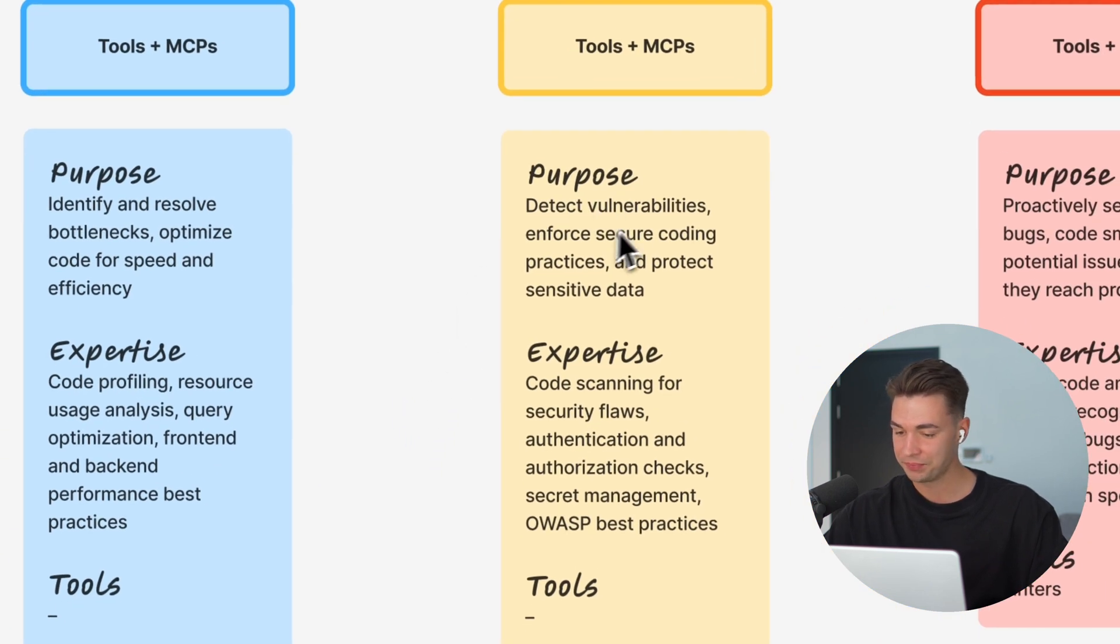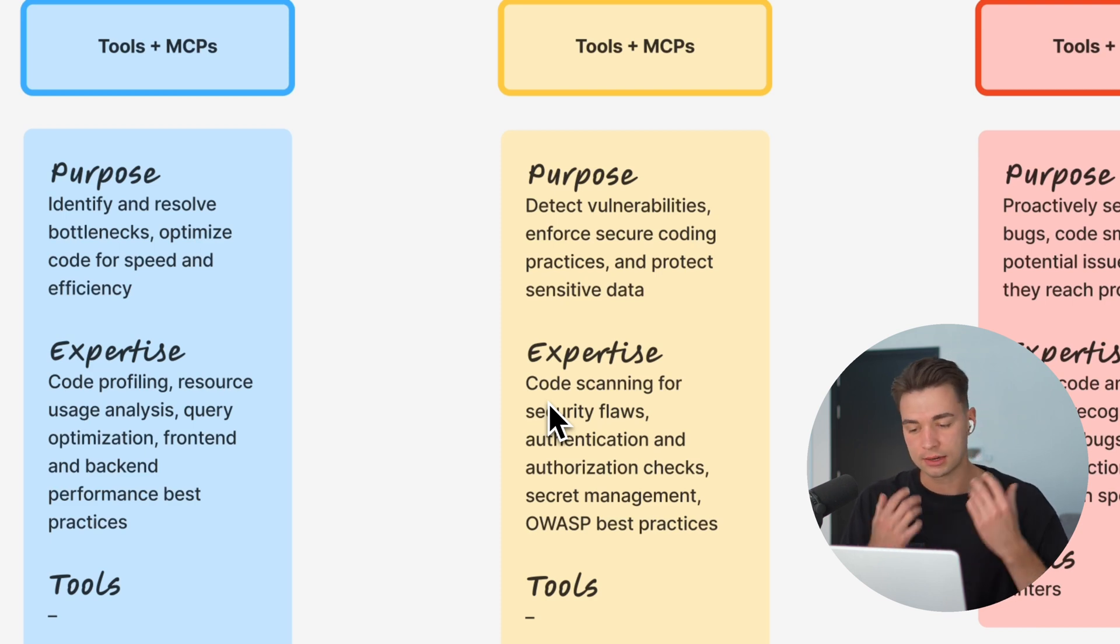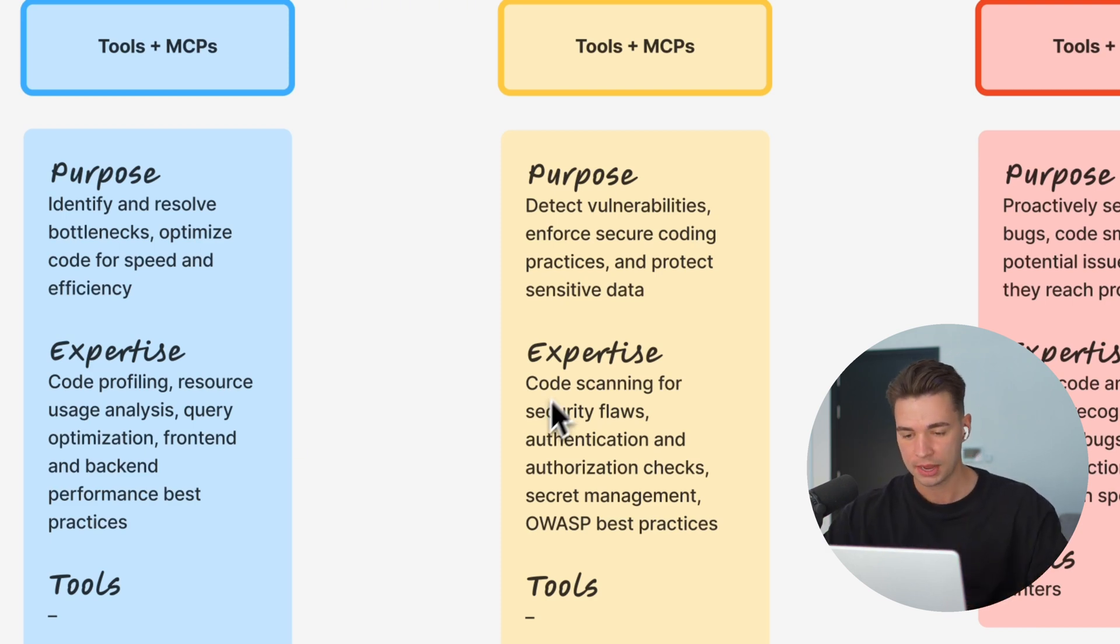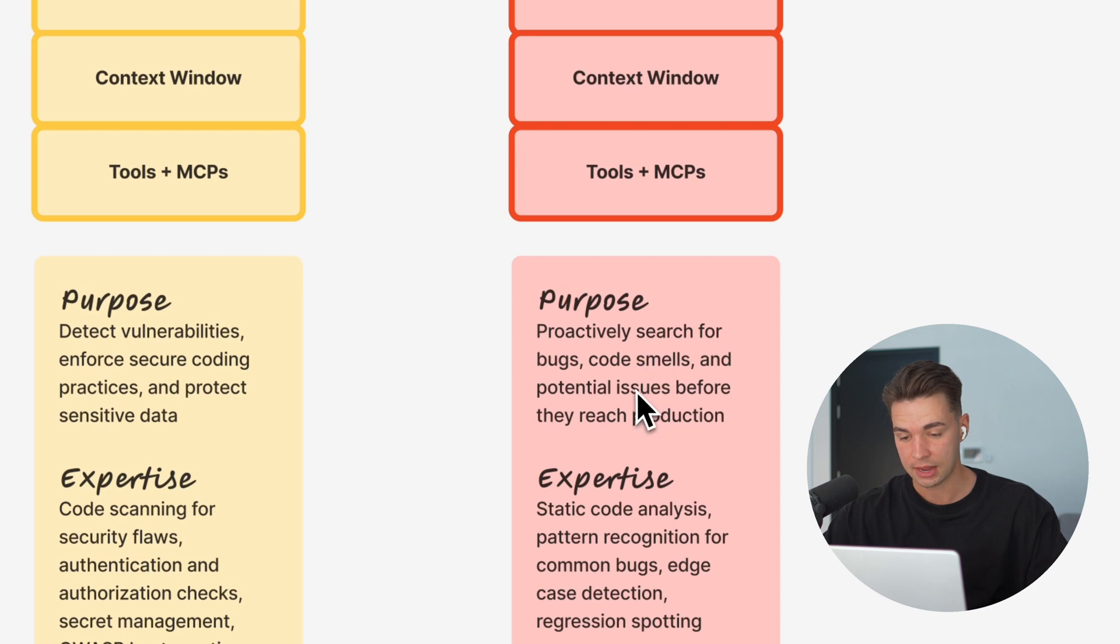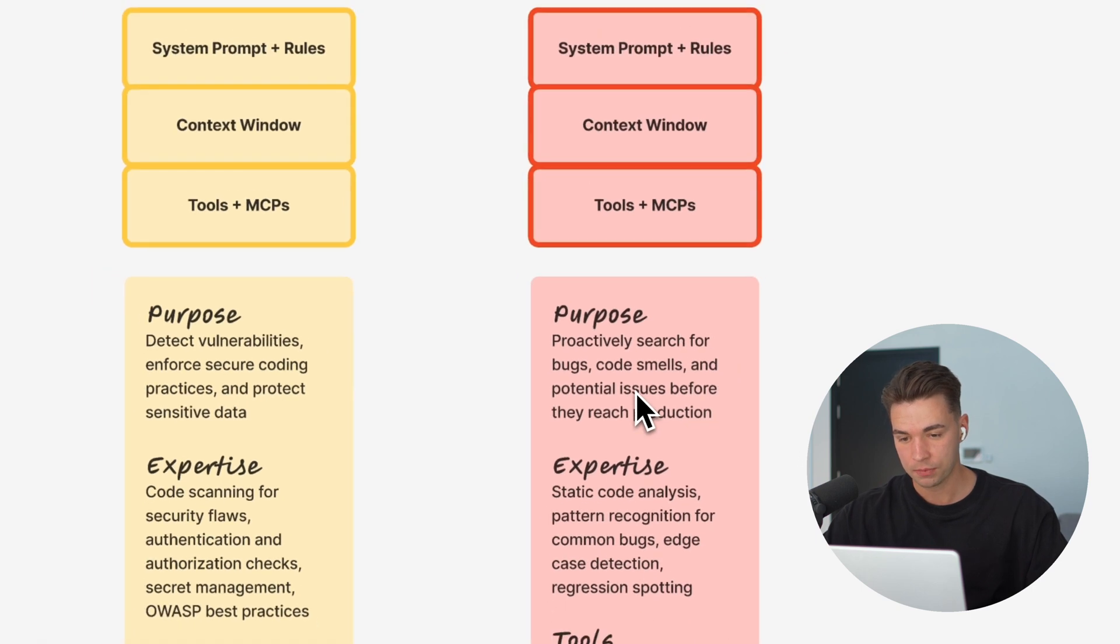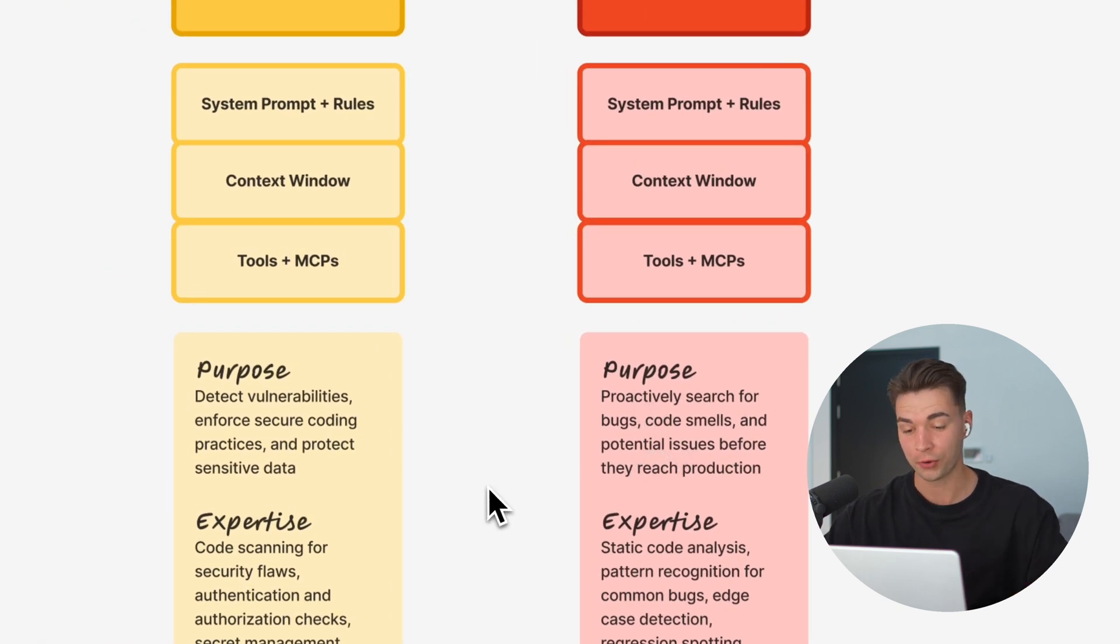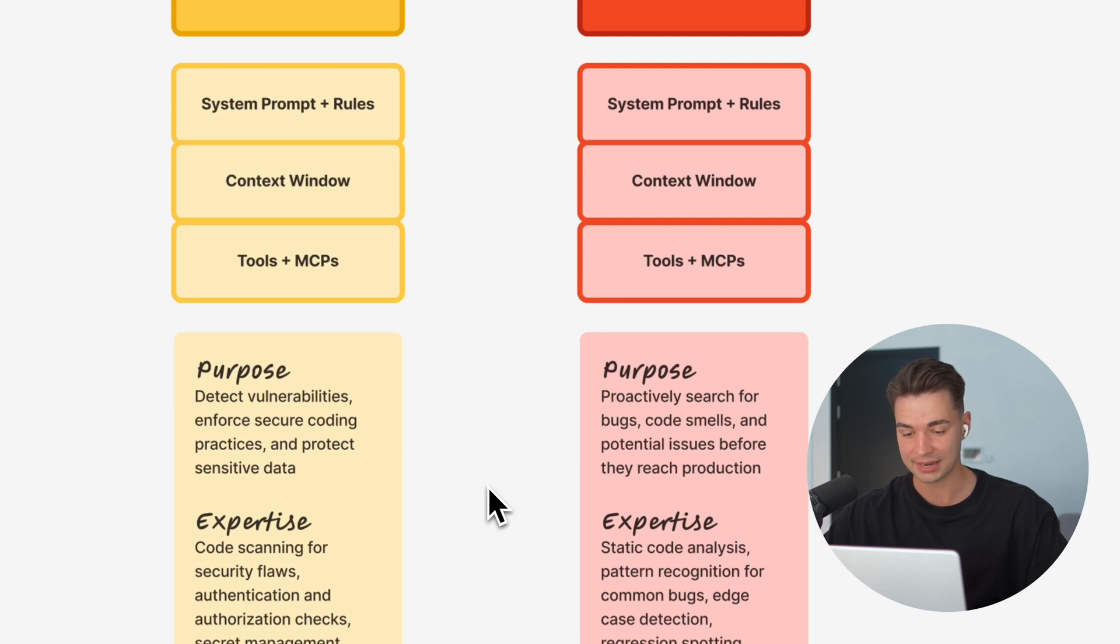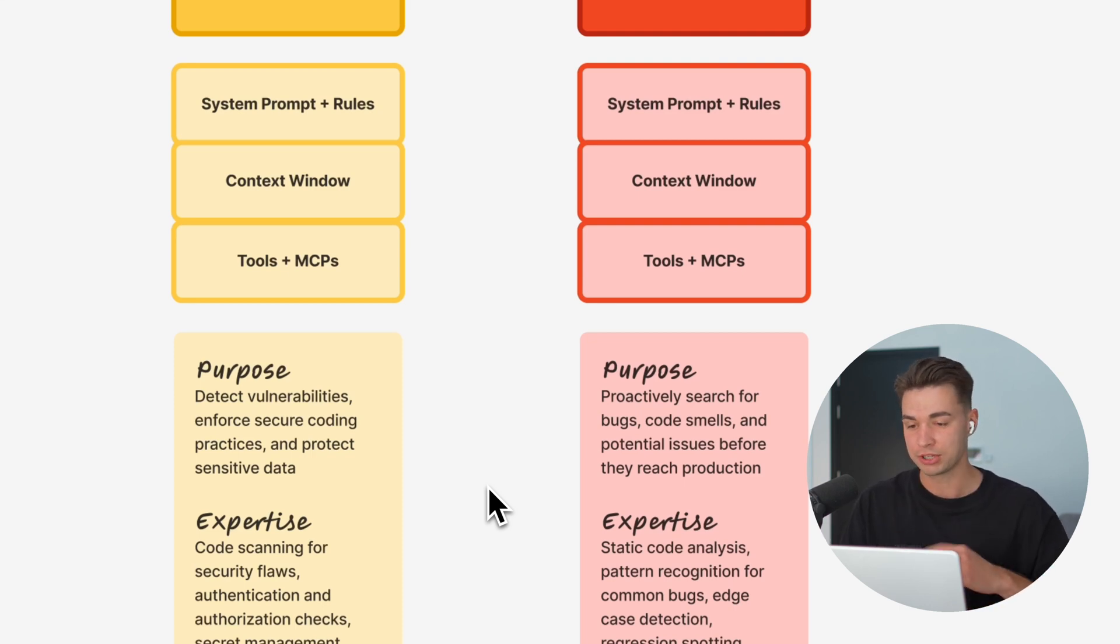The security one detects vulnerabilities and has expertise in code scanning, security flaws, authentication. Last but not least, the bug agent proactively searches for bugs in our code base and then comes up with a plan to solve these, all of these hyper specialized.